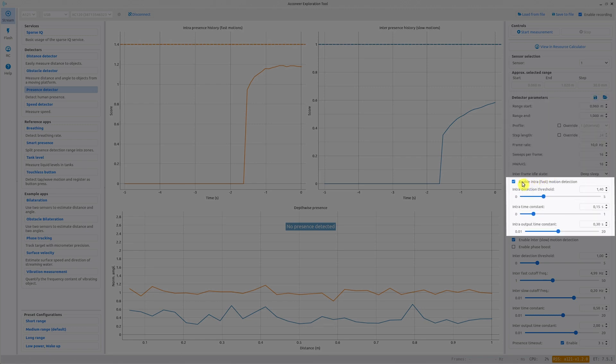Now we come to a tick box for enabling fast motion detection. This is called intra motion detection because we are looking at differences inside the frames. This detection type detects if you for example are walking towards the sensor. The first parameter for this part is the threshold value. This sets the overall sensitivity and should be set after your noise floor.